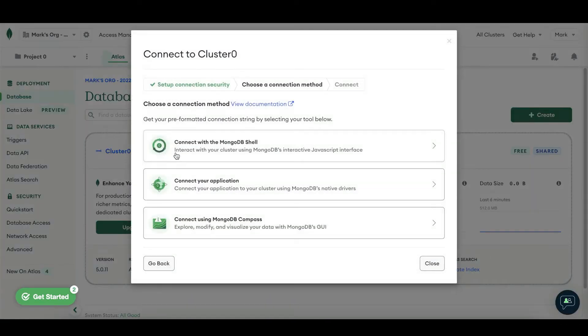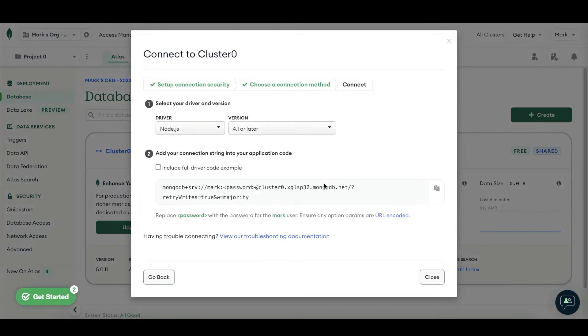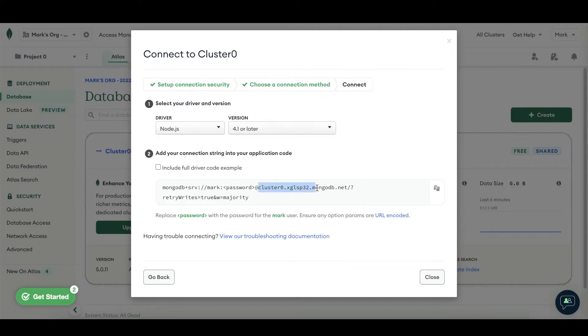From here, we can just choose a connection method. So let's say connect your application. And from here, we basically have all the information that we need. We have the cluster URL, which we can copy.